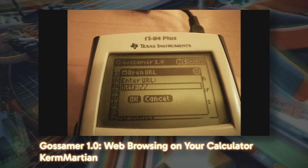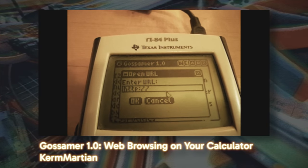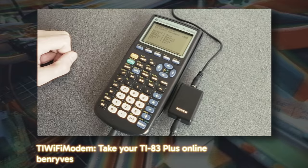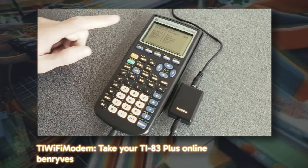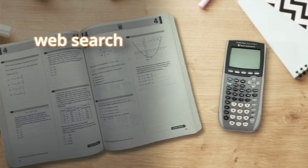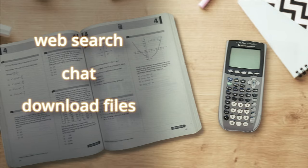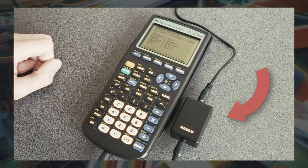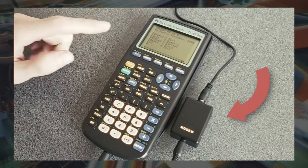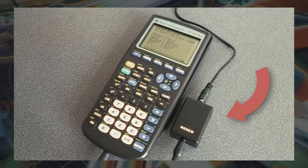And what really caught my attention were the projects that connect graphing calculators to the internet. Imagine if during a test you could just search the web, chat with fellow students, or even download cheat sheets you had prepared beforehand. But you couldn't reasonably bring a setup like this into a test with you. So here's the plan.